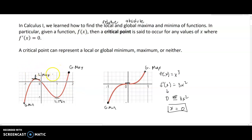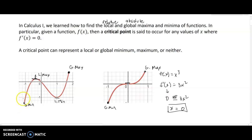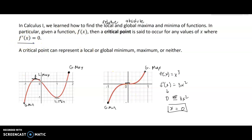Just because you find a local max, it may not be the largest maximum overall. So you also have to consider endpoints within your domain — for example checking y-values at boundary points — and verify whether identified critical points are local or global.